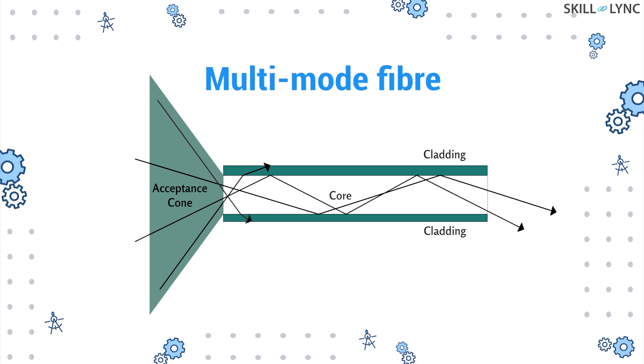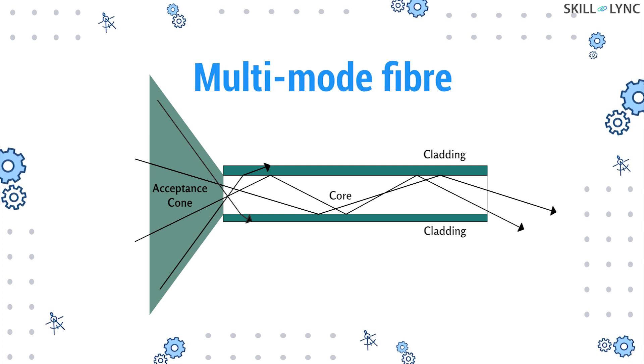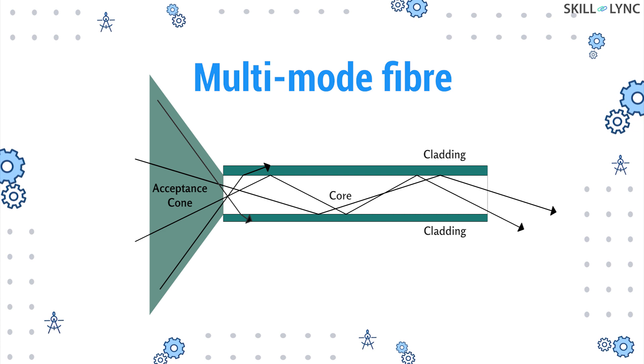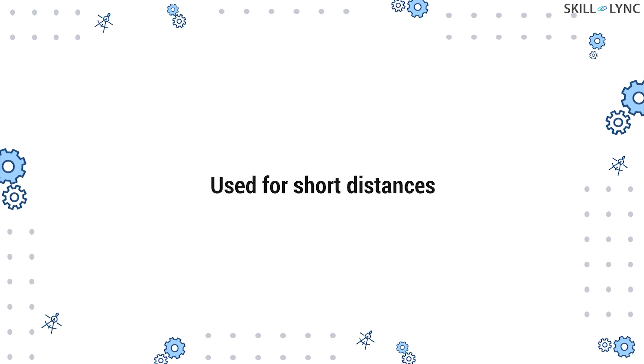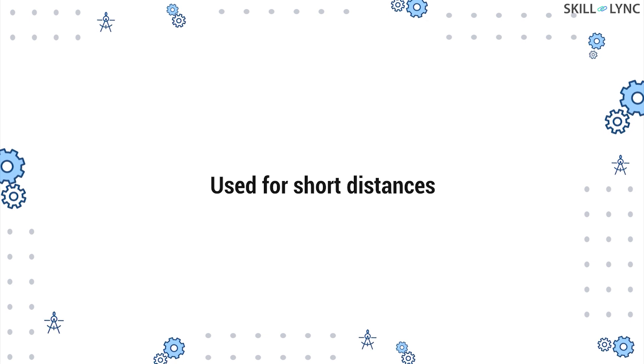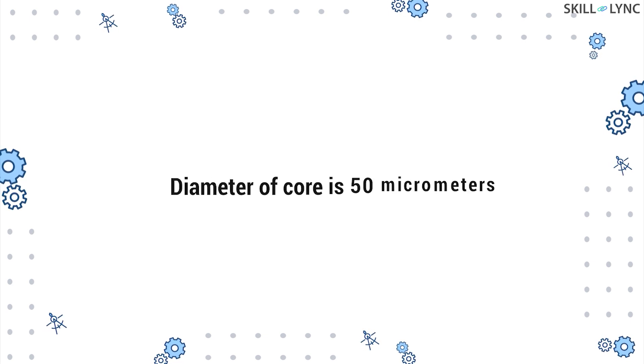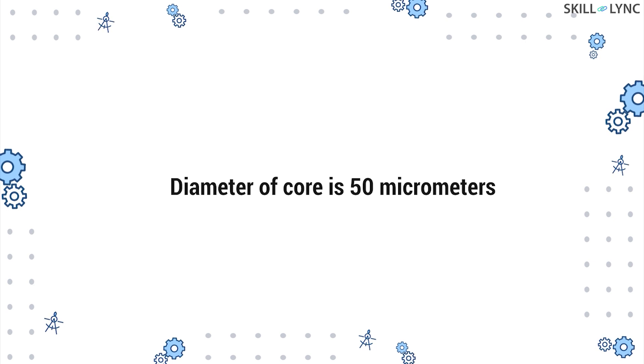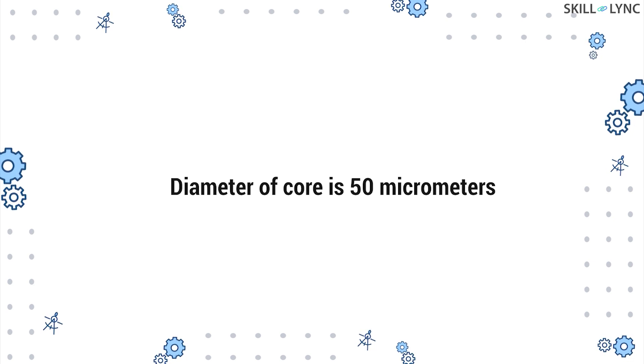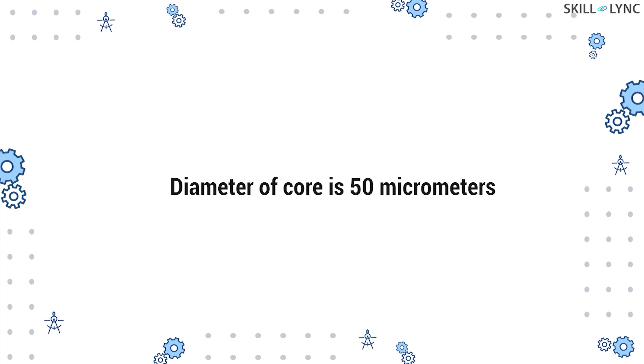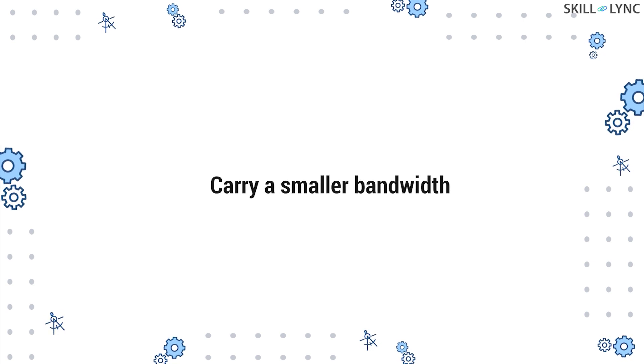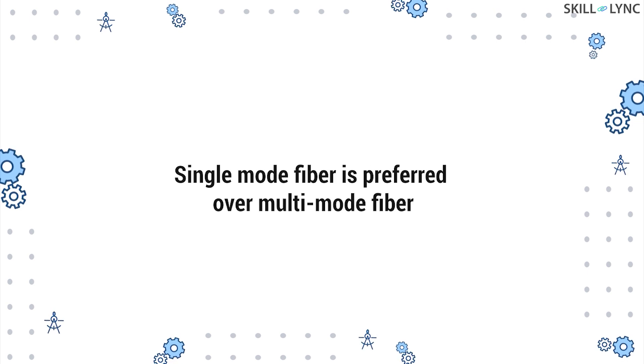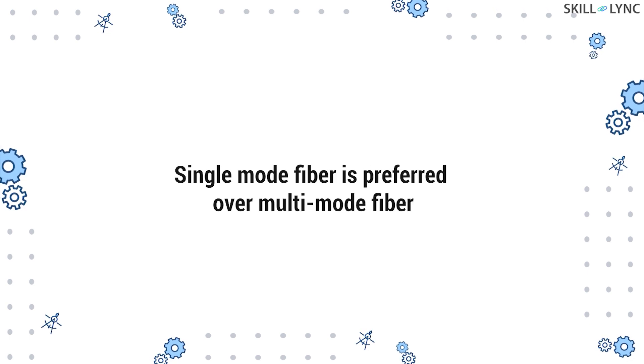In a multi-mode fiber, multiple rays of light travel at a time, each having a different refraction angle. Multi-mode fibers are used for short distances since the signals in them disperse over long distances. The multi-mode fibers have the core diameter of about 50 micrometers which allows multiple signals to propagate through the fiber. They carry a smaller bandwidth when compared to single mode fibers. For higher transmission rate and higher bandwidth transfer, one prefers single mode fibers.